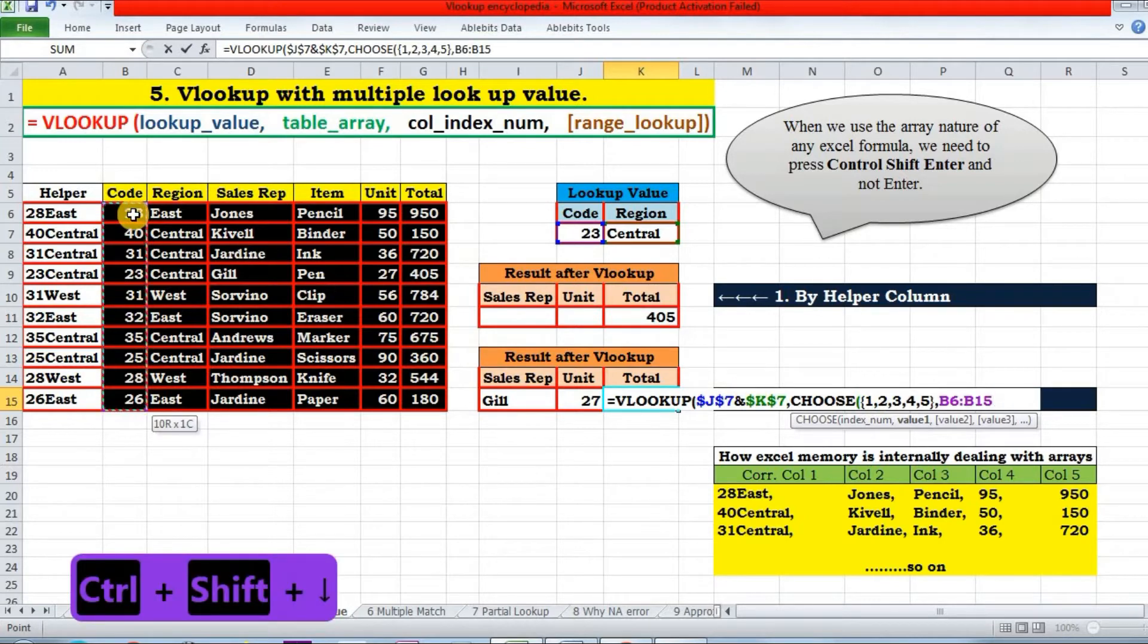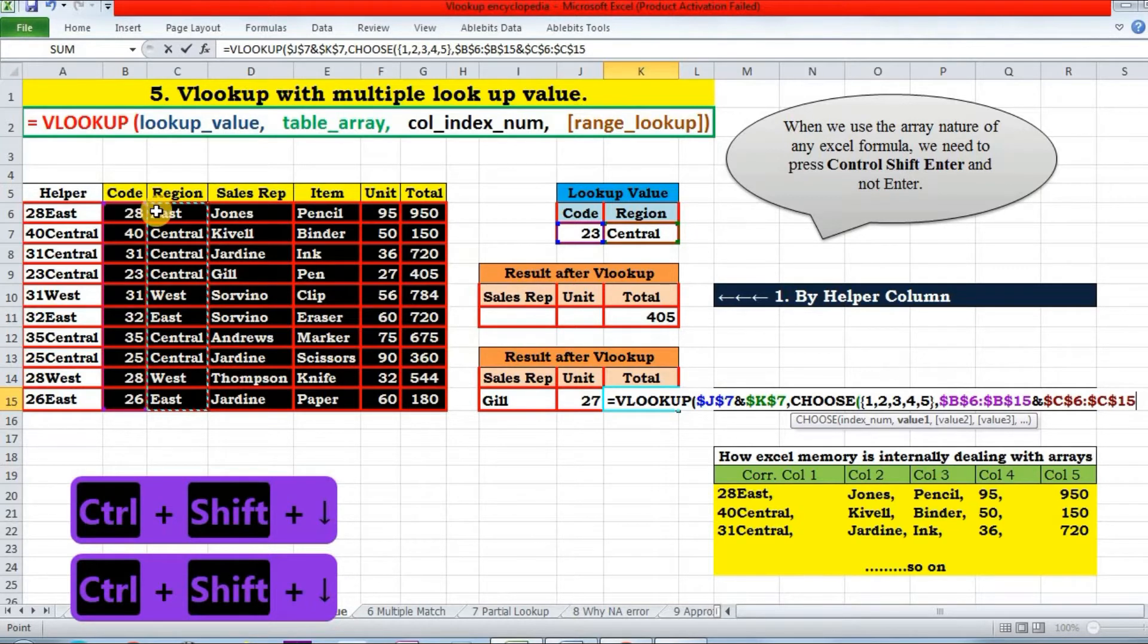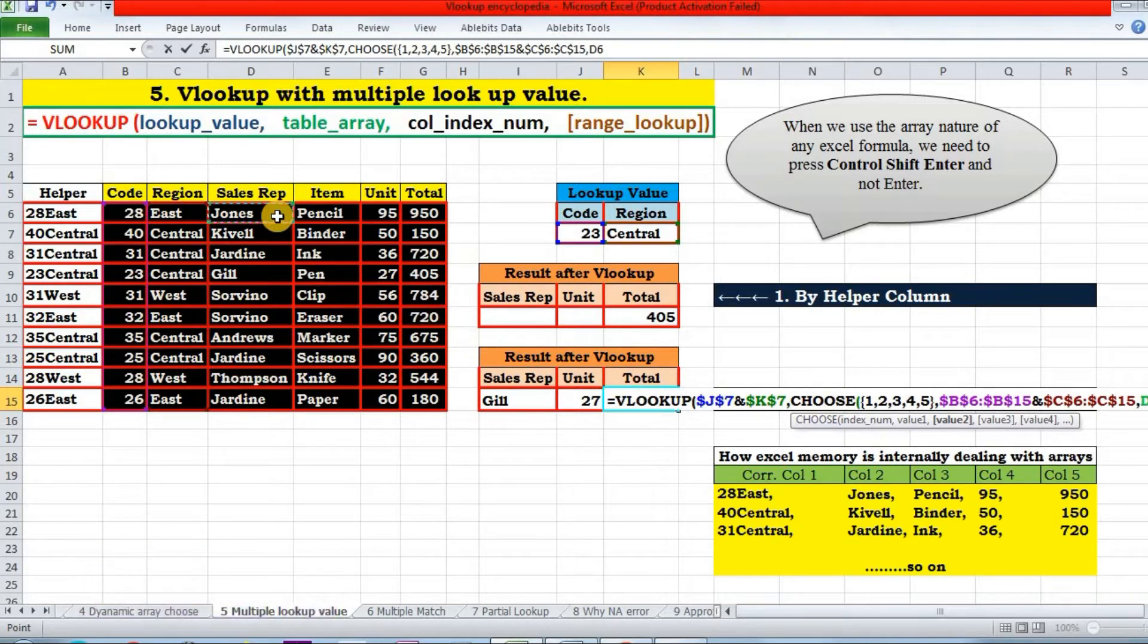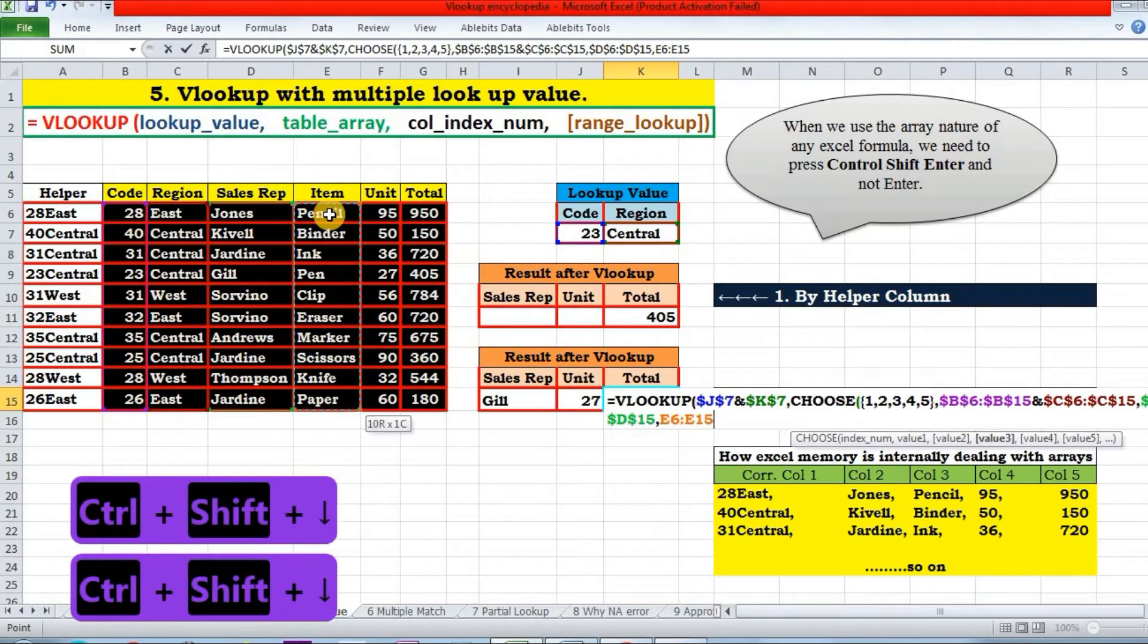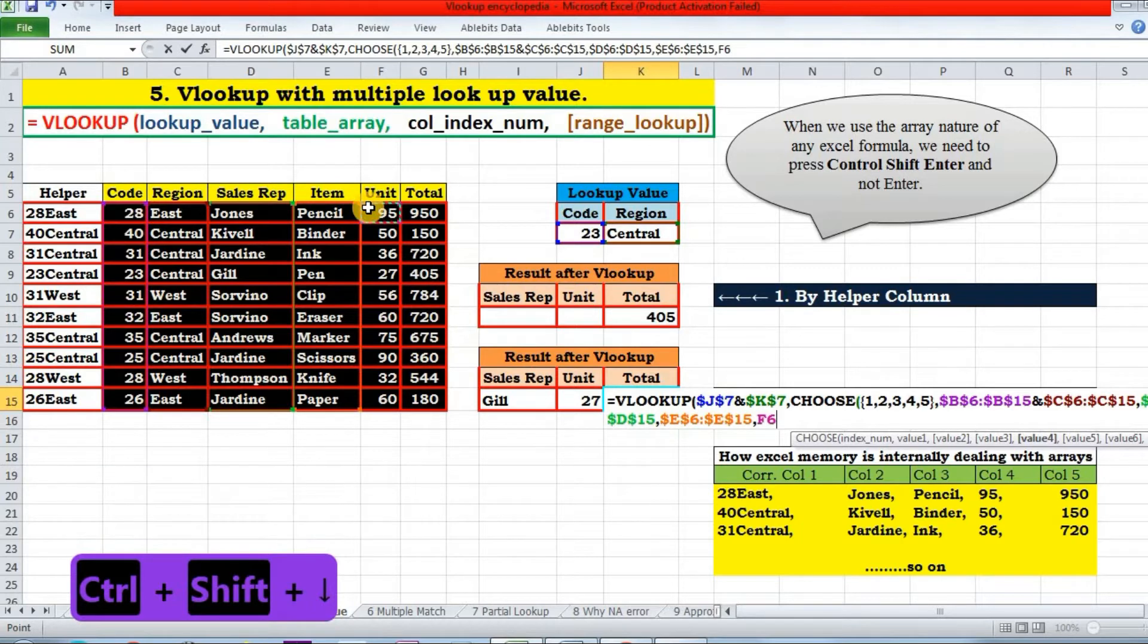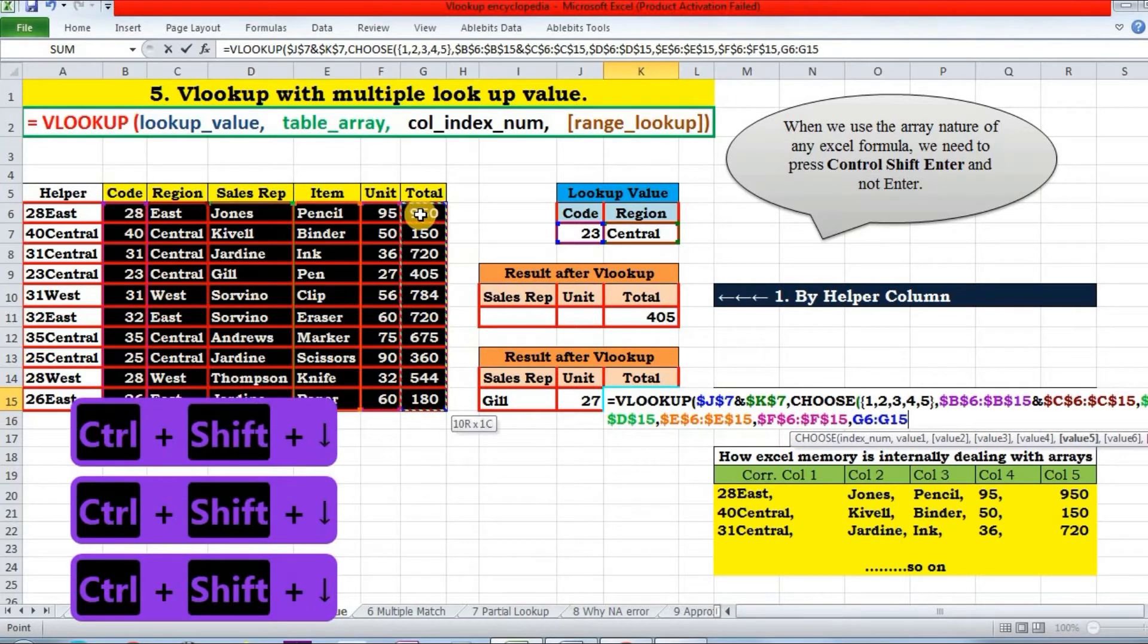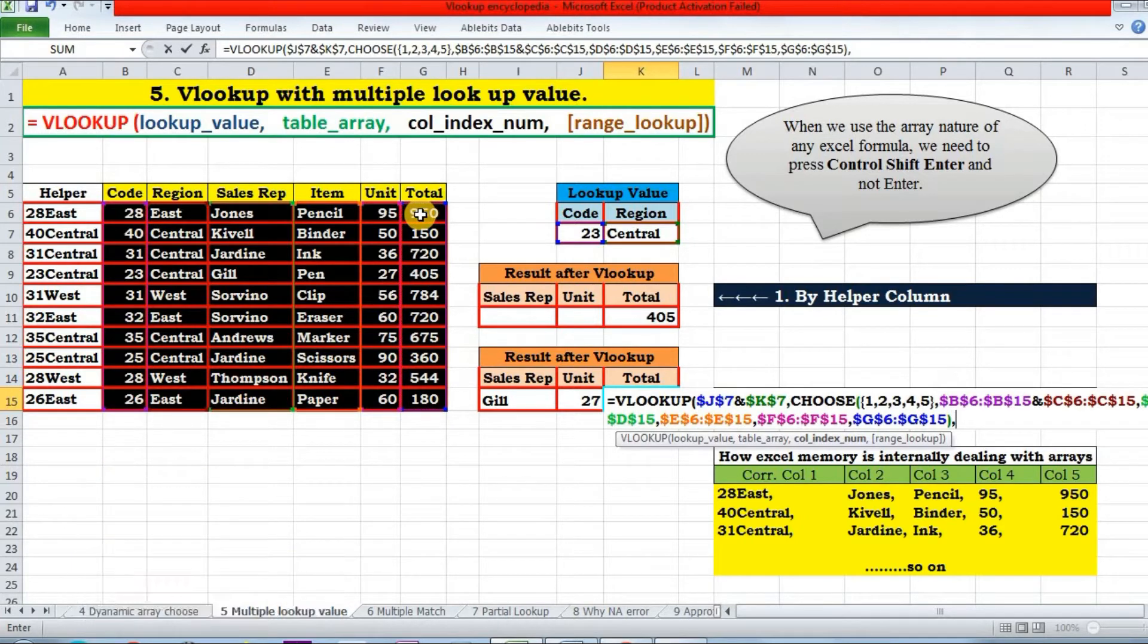Corresponding to index number one, I will create an array joining or concatenating code and region. So this is my first array. Second is sales rep. The third is pencil. Fourth is unit. And last is total. So I have set up my table array.